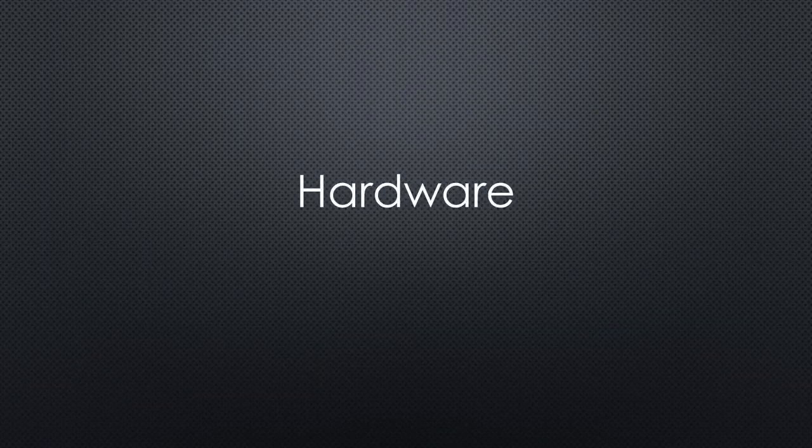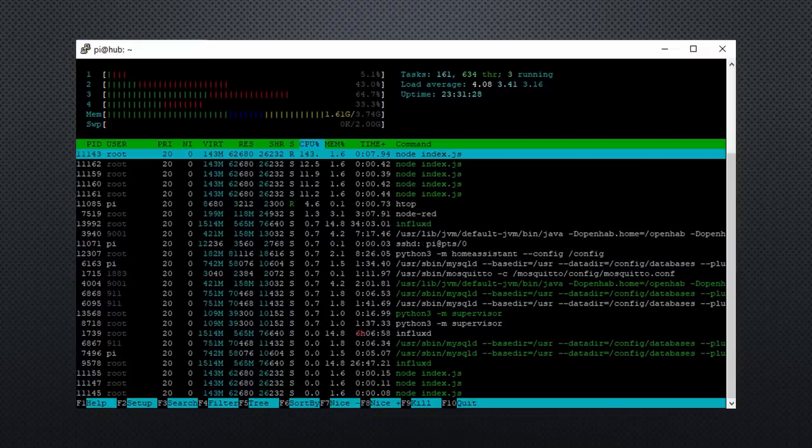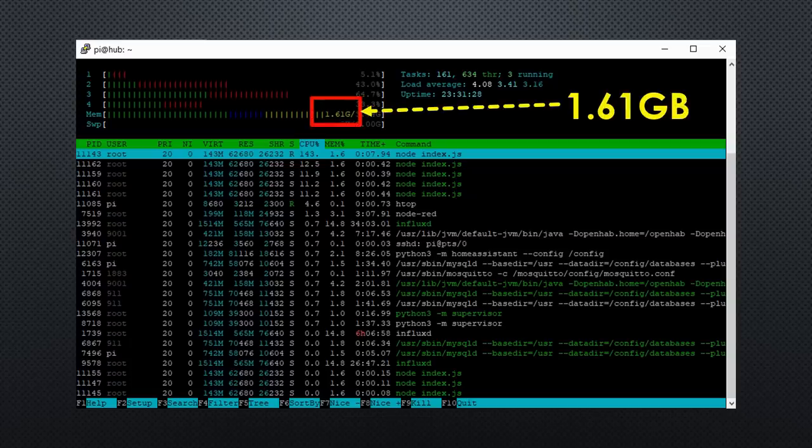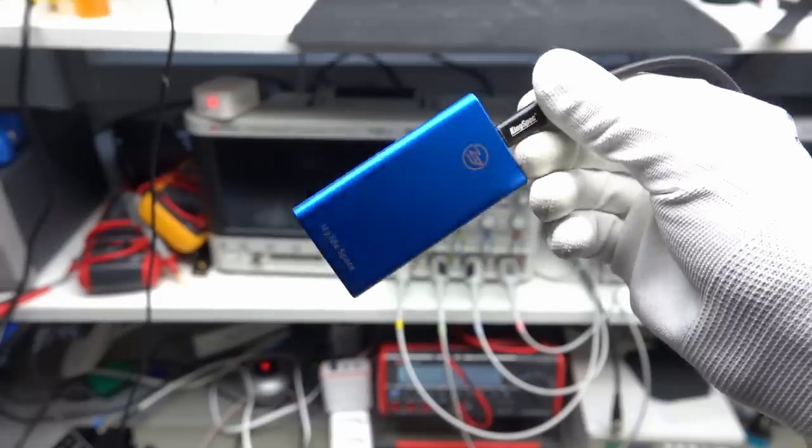But before we have to have a look at the hardware. I strongly suggest using a Pi 4 for our home automation server. Why? Because it is fast enough and, even in the smallest 2GB version, it has enough memory for the job. And most important, it boots from SSD.